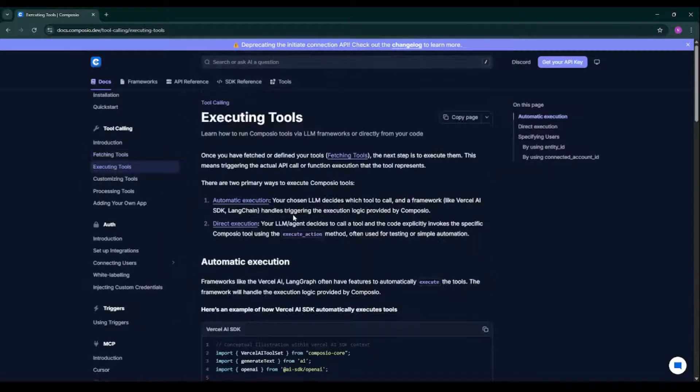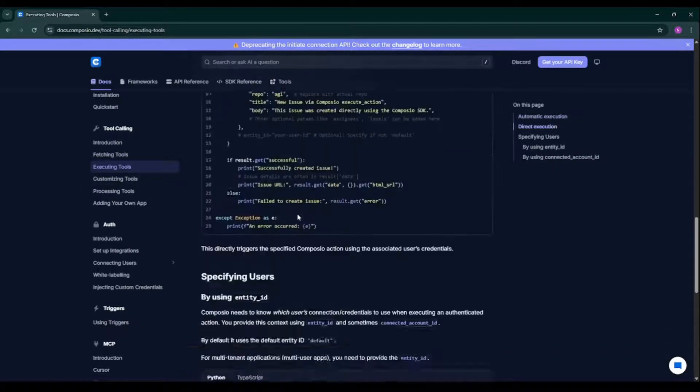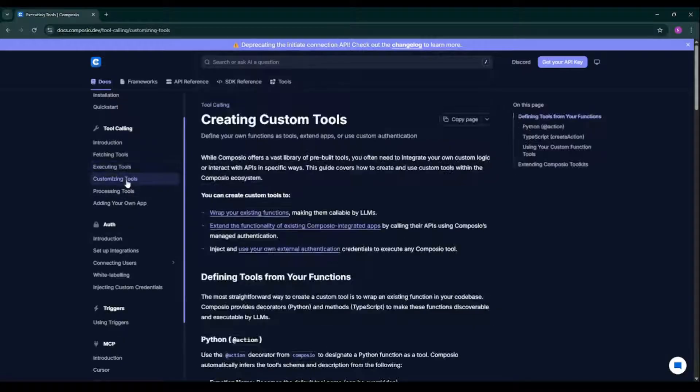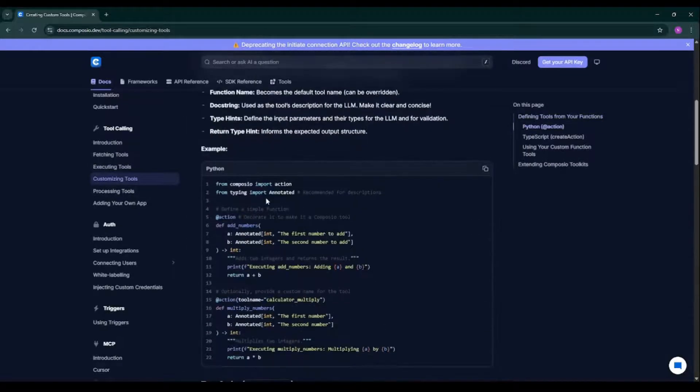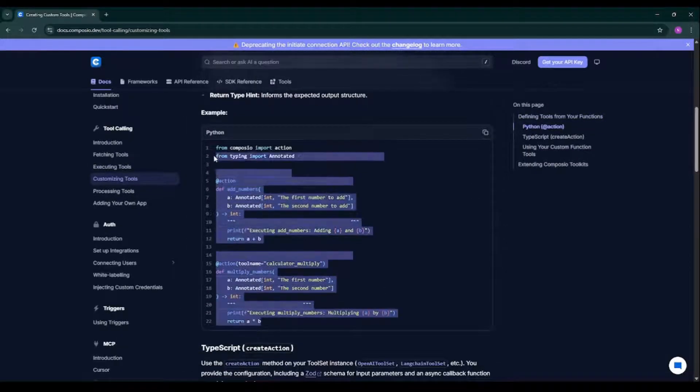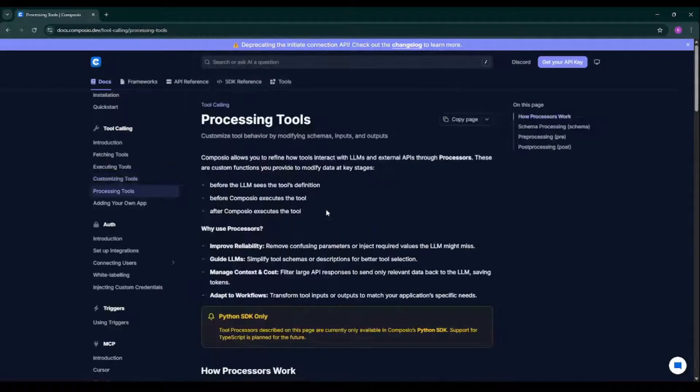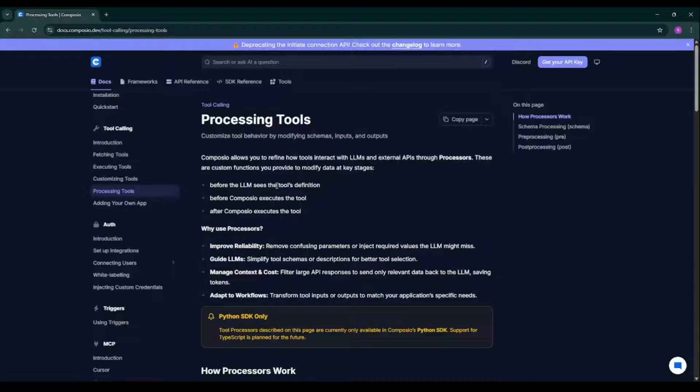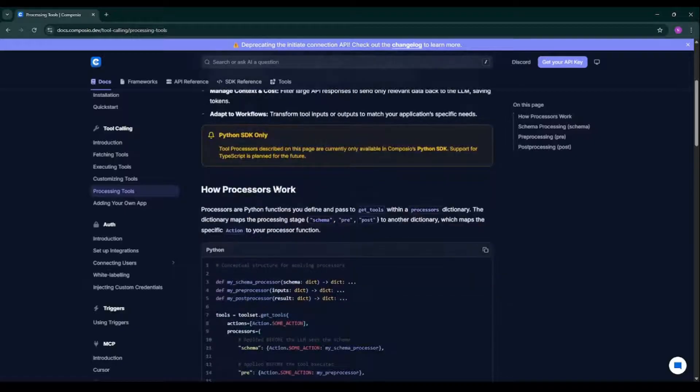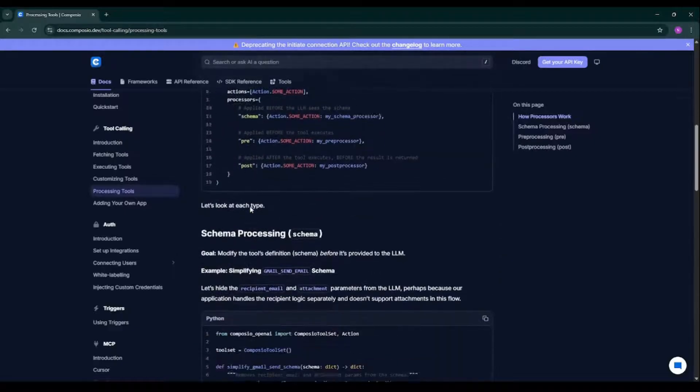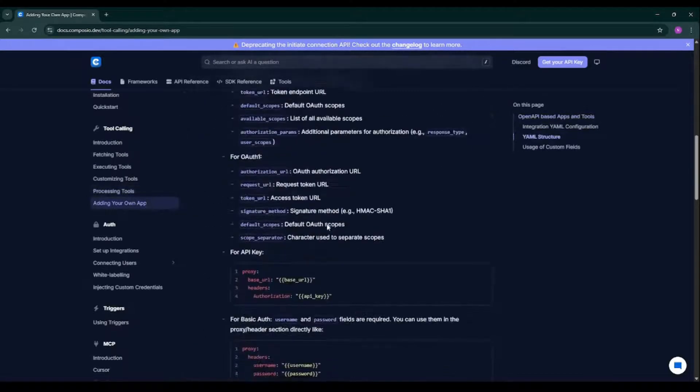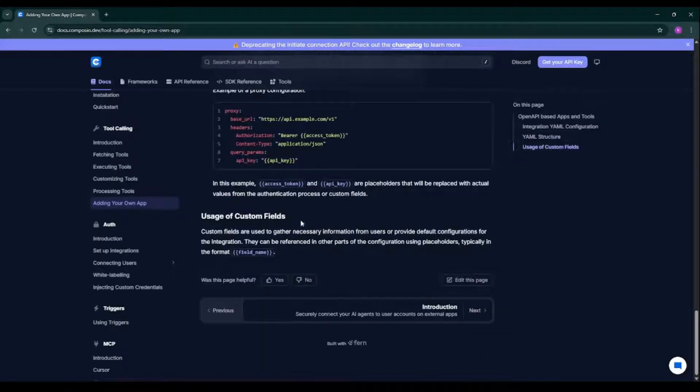So read it out. So if you want to execute the tools, here we have a code for it. And if you want to build your customized tool, there's a piece of a sample code with which you can build your custom tool. If you want to process the tool, like customized tool behavior by modifying schemas, inputs, and output, you can process your tools. You can also add your own app over here in Composio. So just read this.